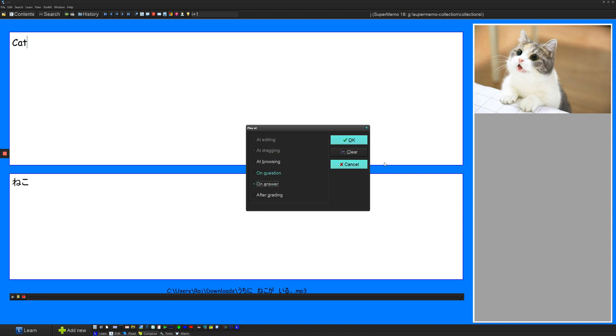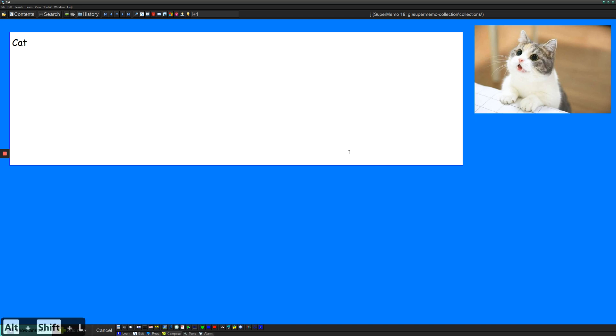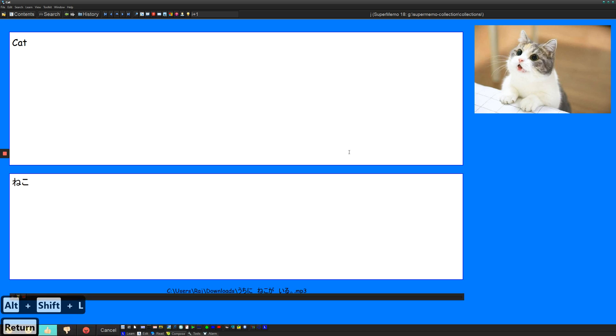And that means that if we're doing a repetition, on this part, it won't play. But when I do show answer, then it'll play the audio. So you can see that it's going here.